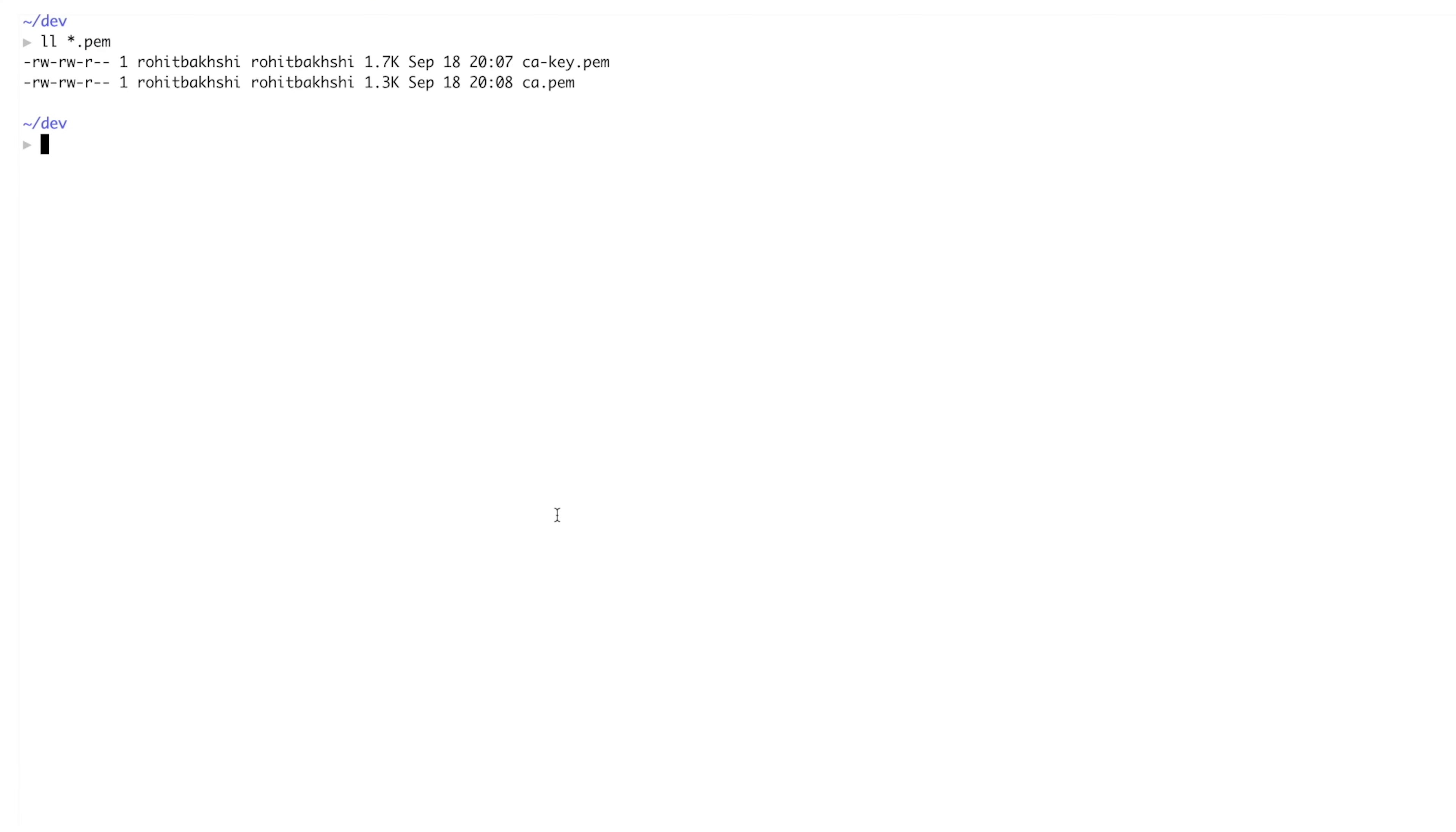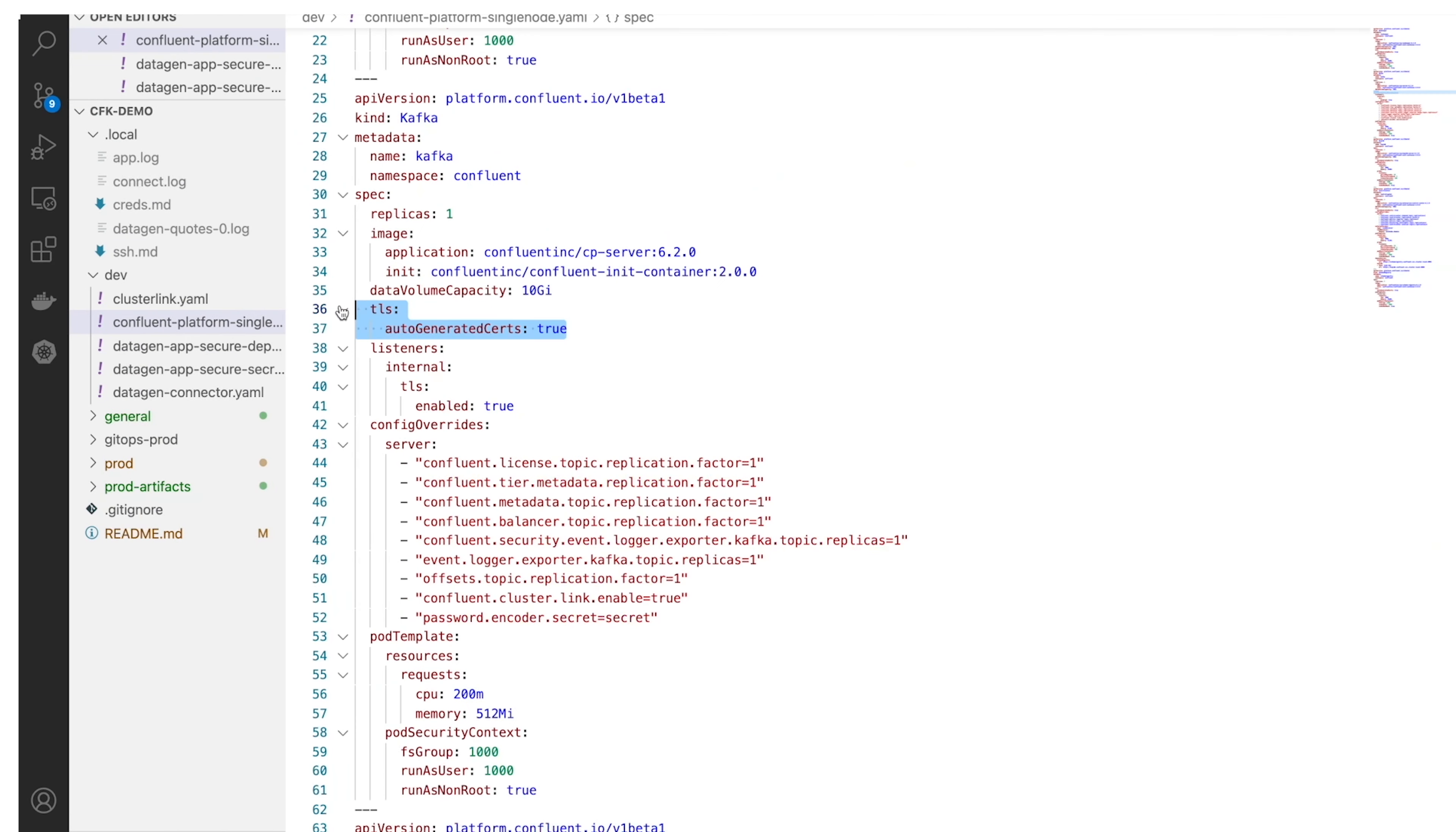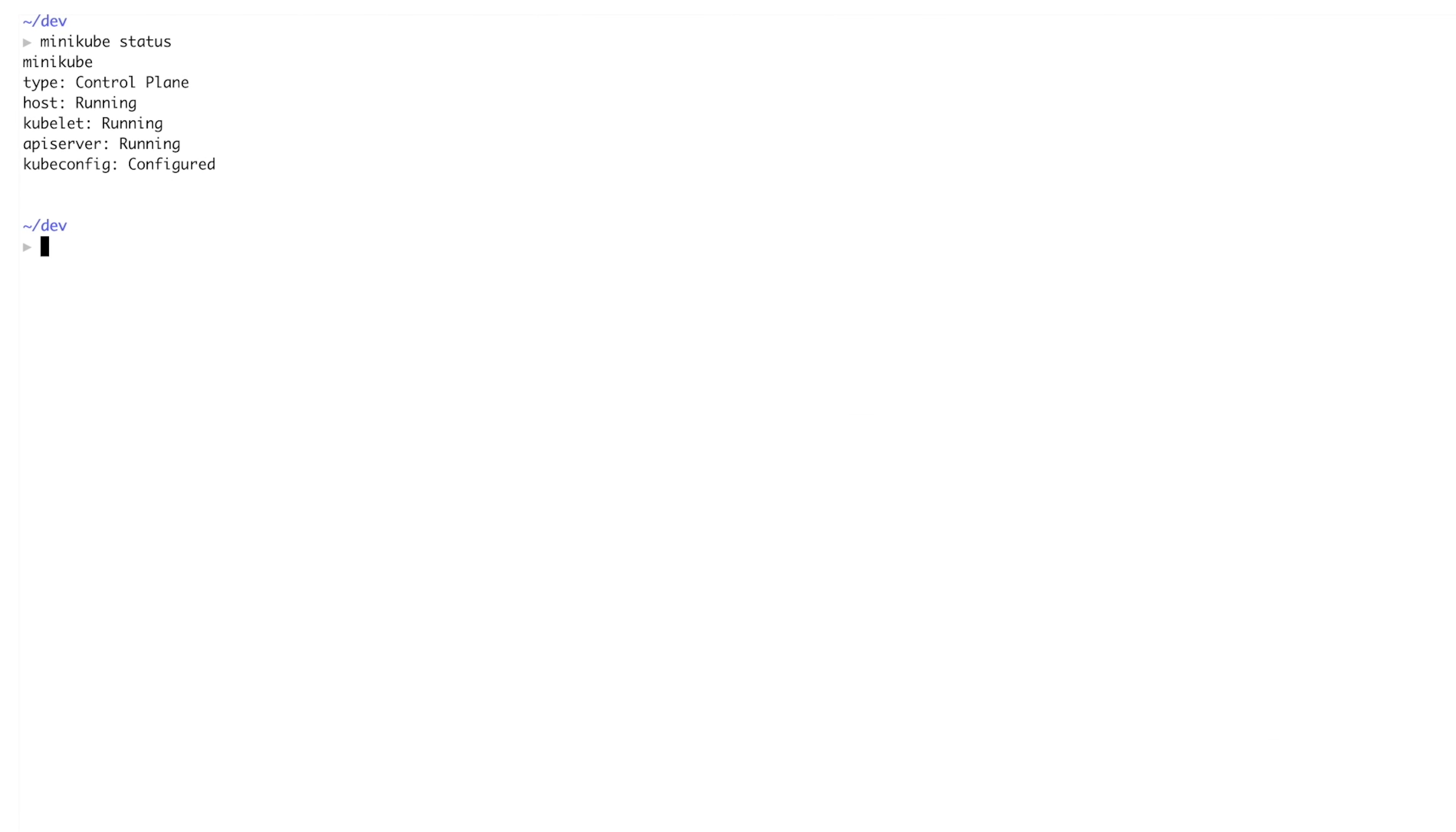We'll provide a certificate authority and Confluent for Kubernetes will generate and configure certificates for each component. Again, it's such a relief to have that done for you. We're using a Minikube Kubernetes cluster as our development infrastructure, typical laptop-based kind of thing. We'll apply the dev.yaml for single node cluster to Minikube and we're up and running.